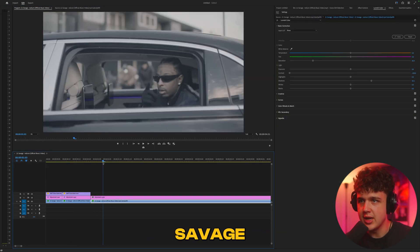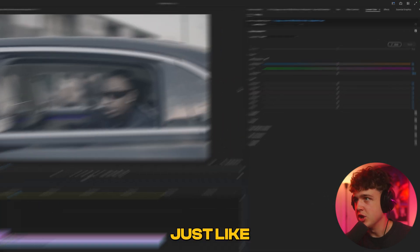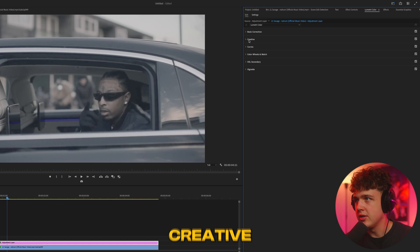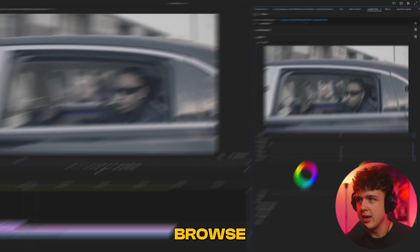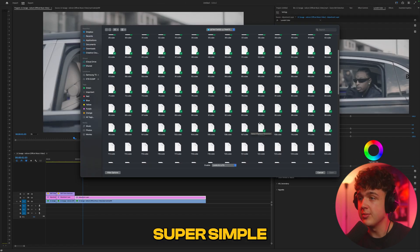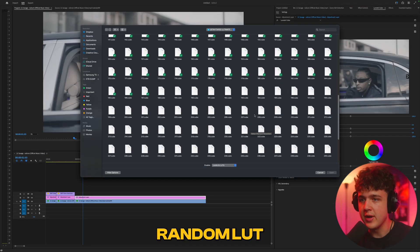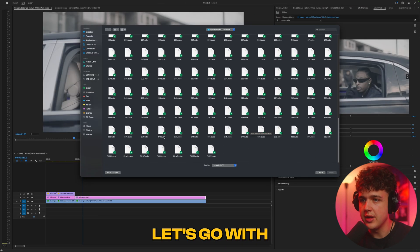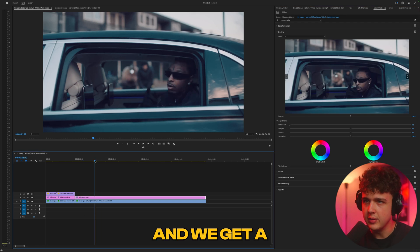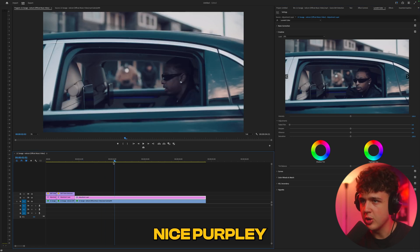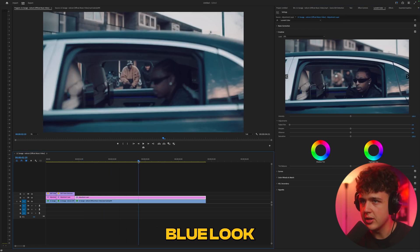We have this clip of 21 Savage in the car. Just like before, Creative, Look, None, Browse, super simple. Another random LUT - let's go with 271. We get a nice purpley blue look.